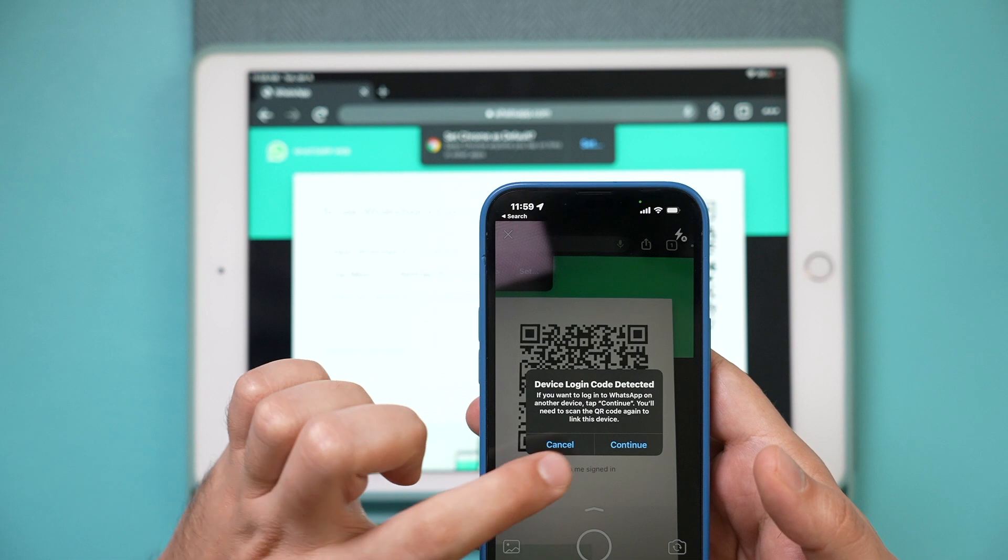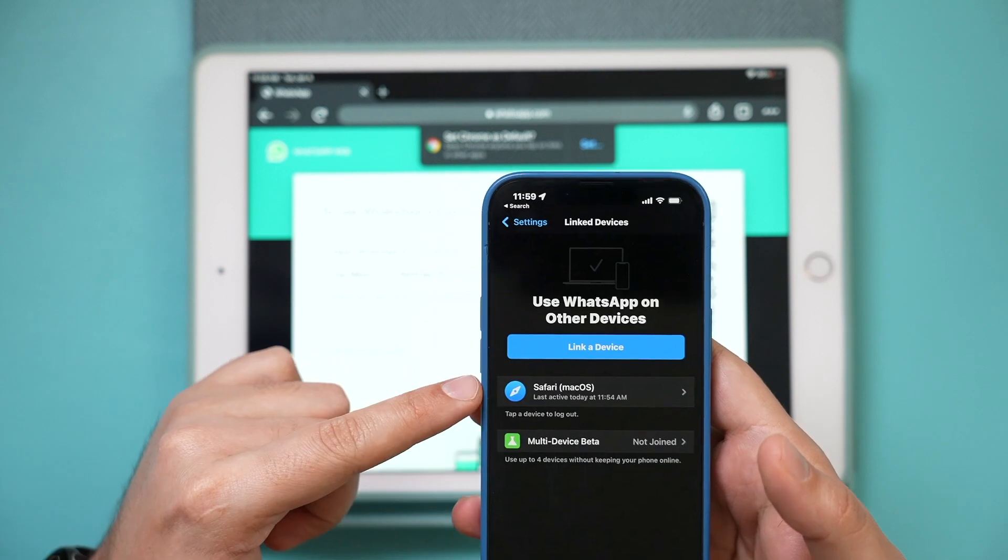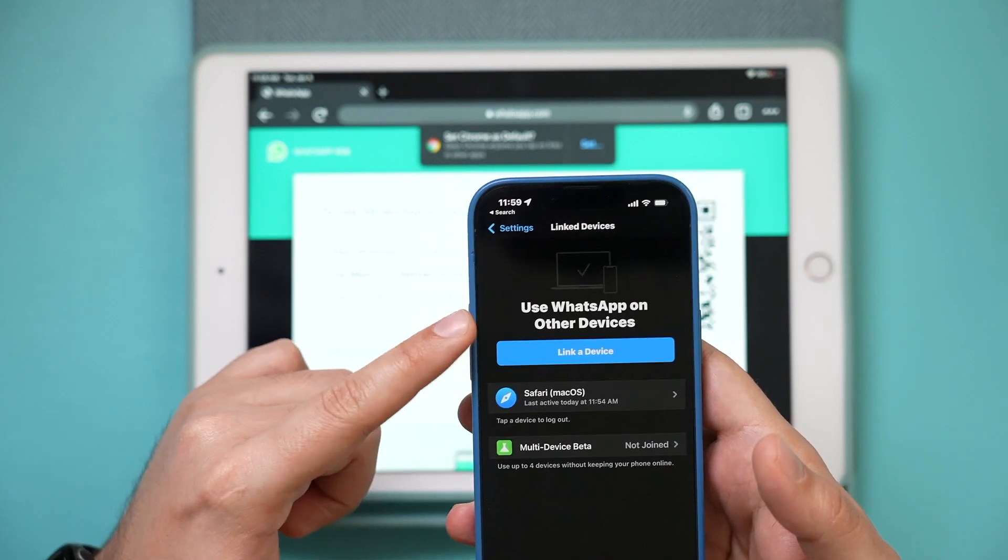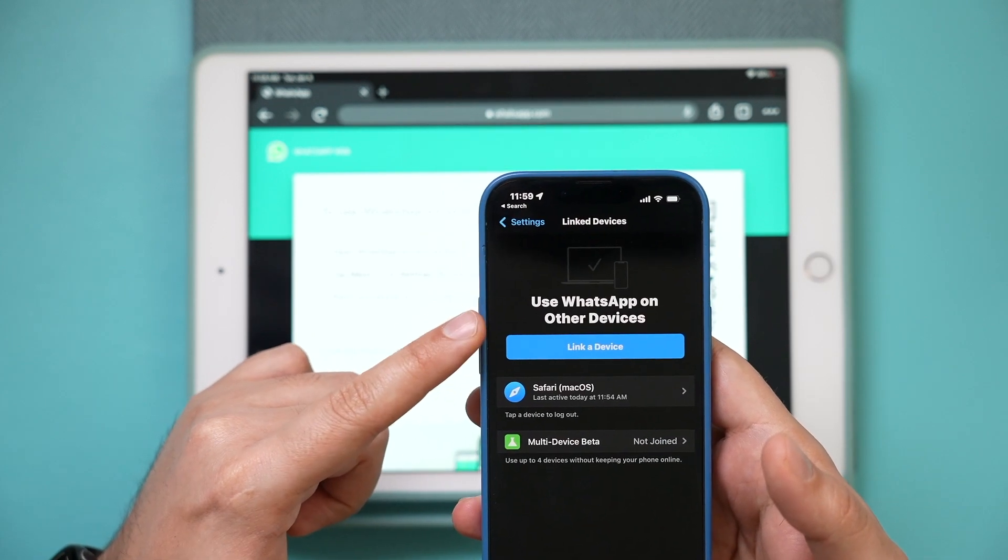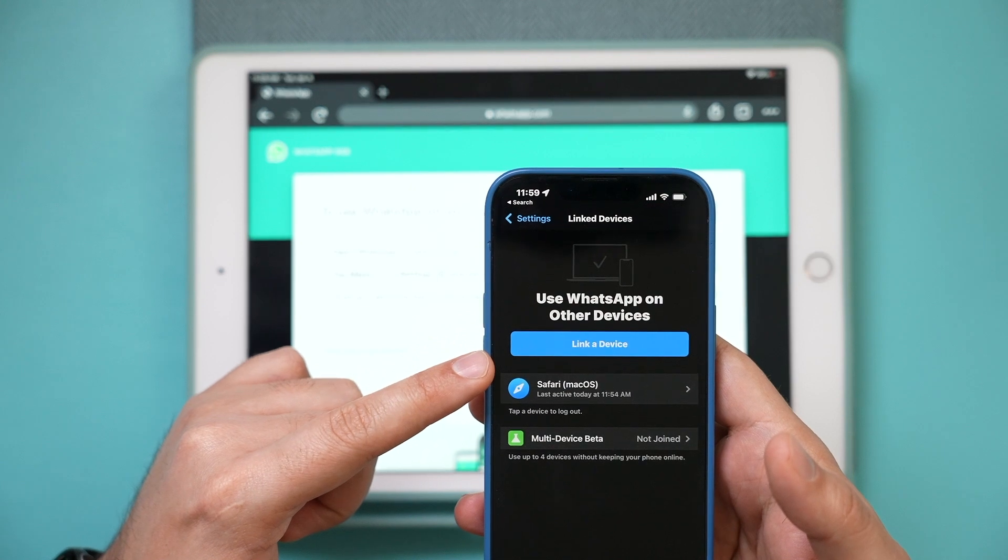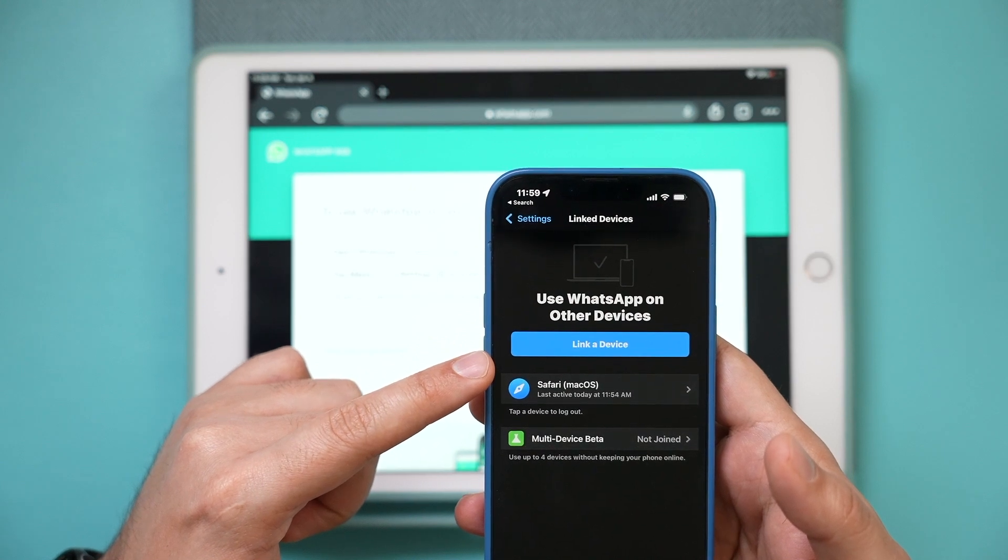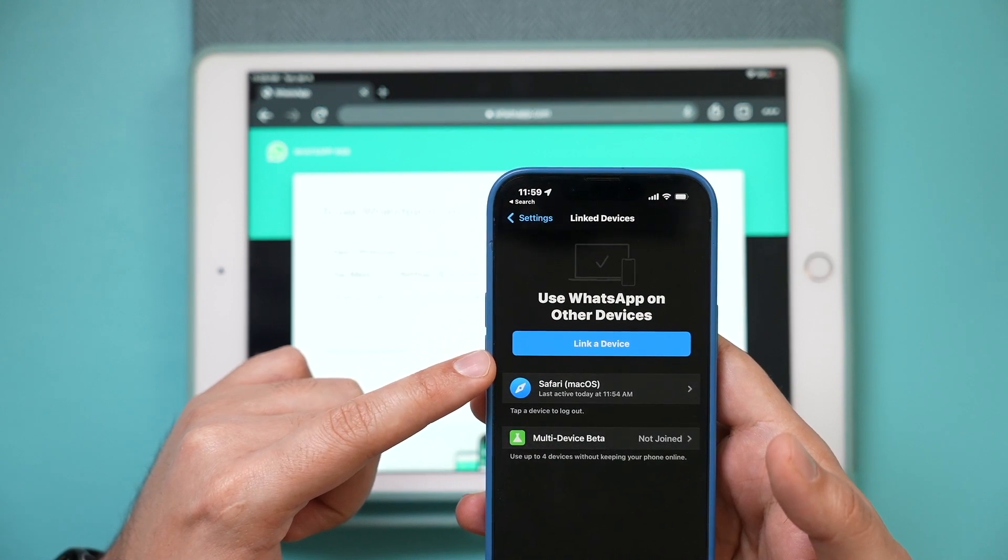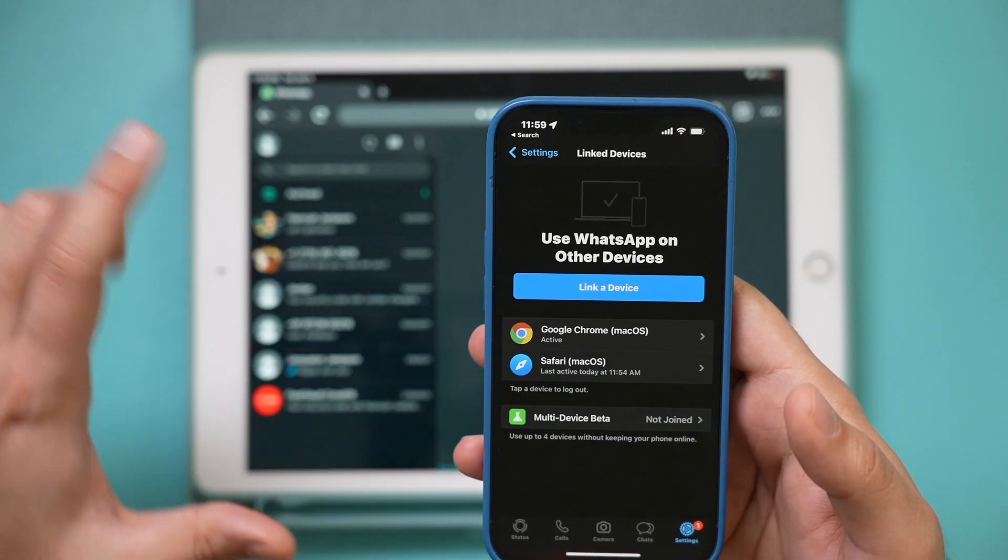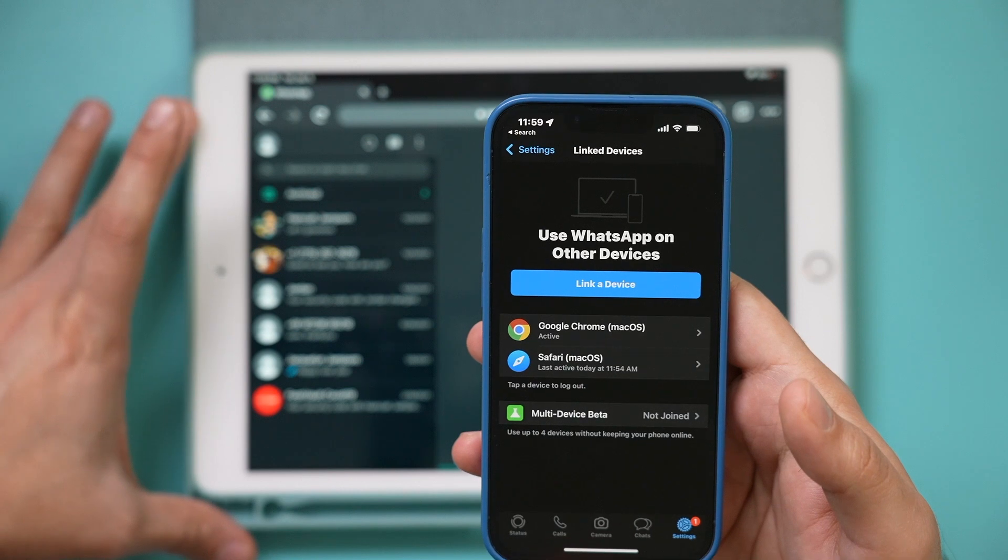I'm going to press continue here, and then you should bring up this page: Use WhatsApp on other devices. So you have to press link device on this page. I'm going to go ahead and do that, and just like that, it's now on my iPad.